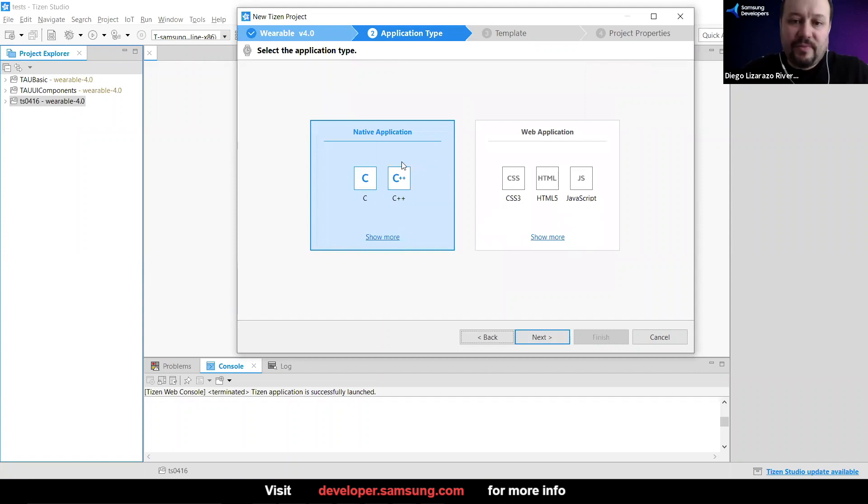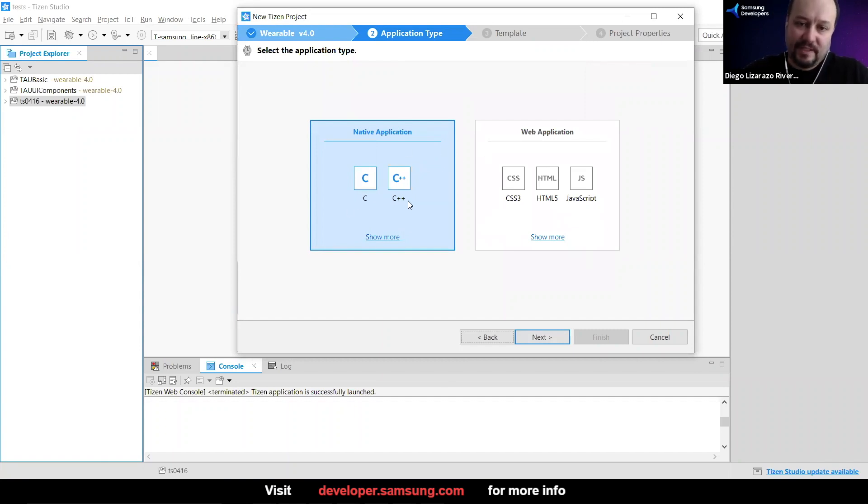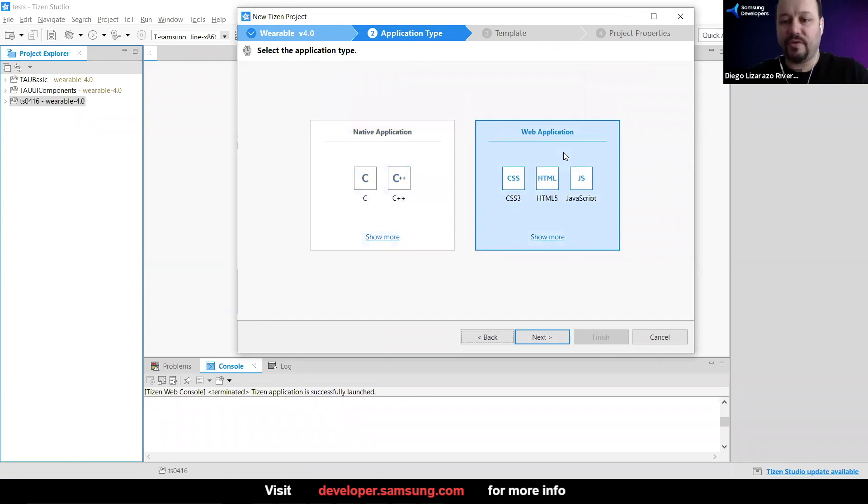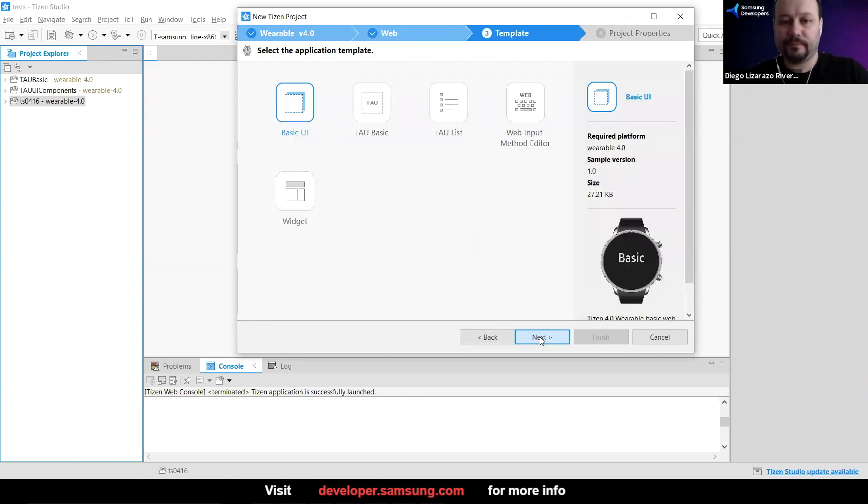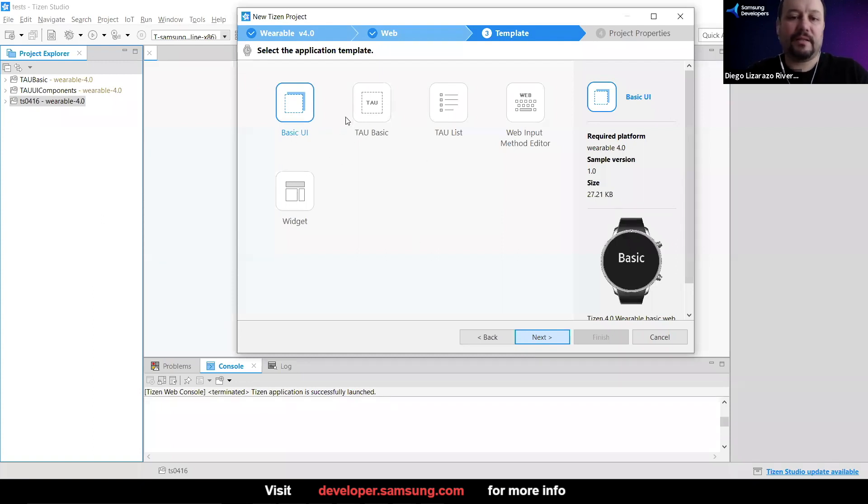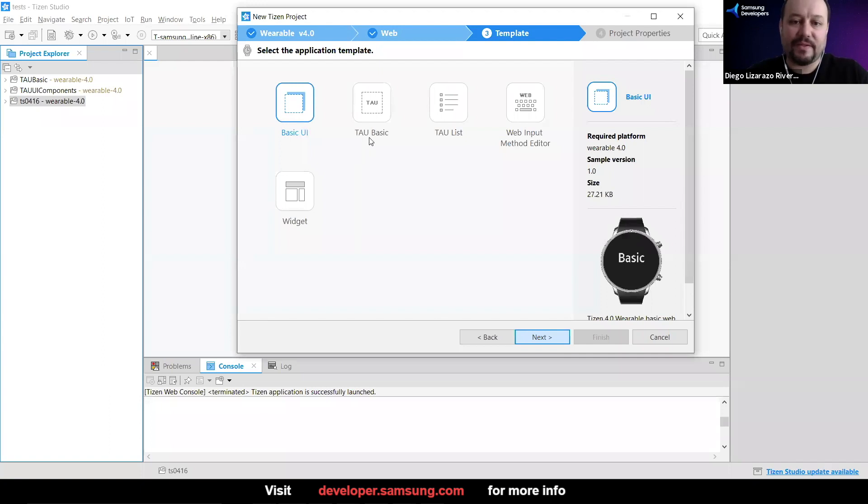Like I mentioned before, we have two options: native applications C, C++, or web application. Today we're going to pick that one. And this is what we have here. So basic UI, this TAU, that's Tizen Advanced UI. So we have two of those. We're going to check these three.